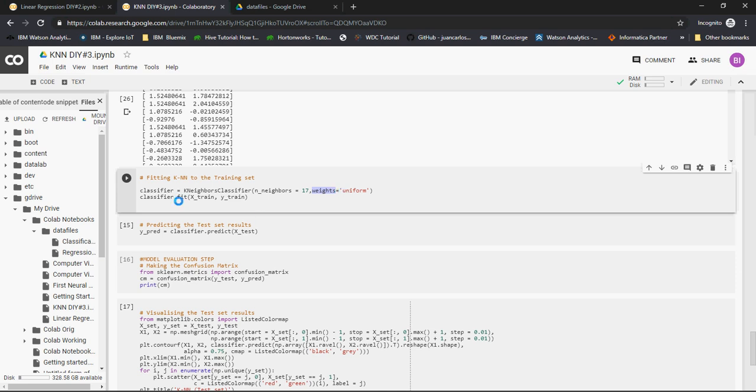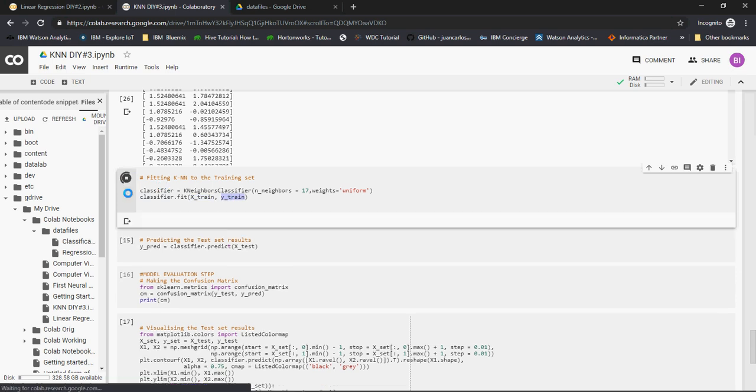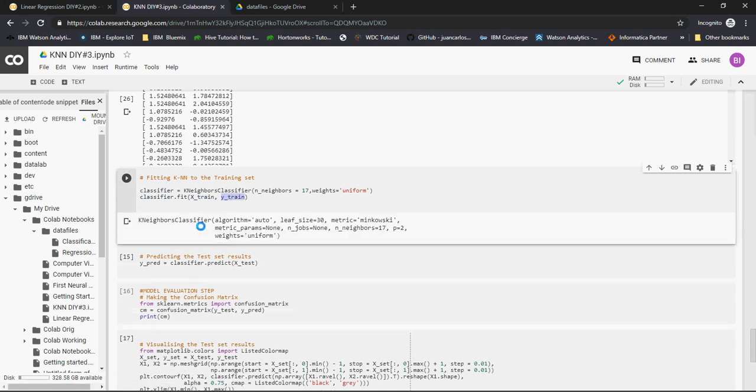Then weights of those distances between the new dot to the existing dots is uniform. That means all the weights of the lines representing the distance are same. All the weights of the distance are the same. Then I'm going to train it using x_train and y_train, ran the classifier. It's trained.